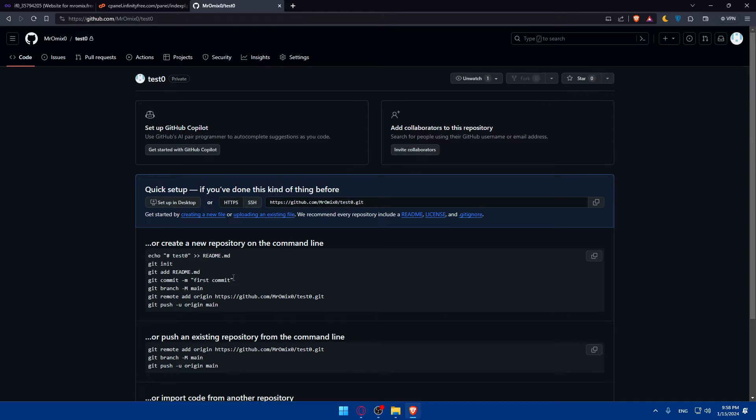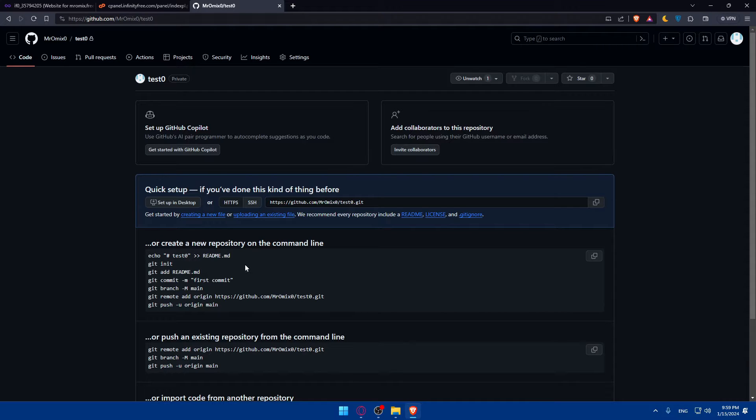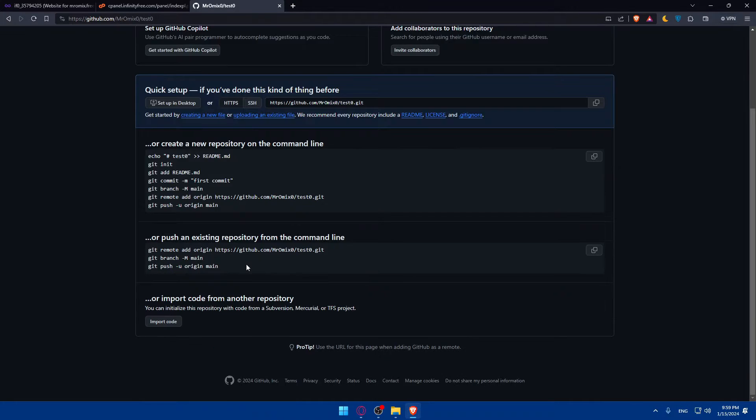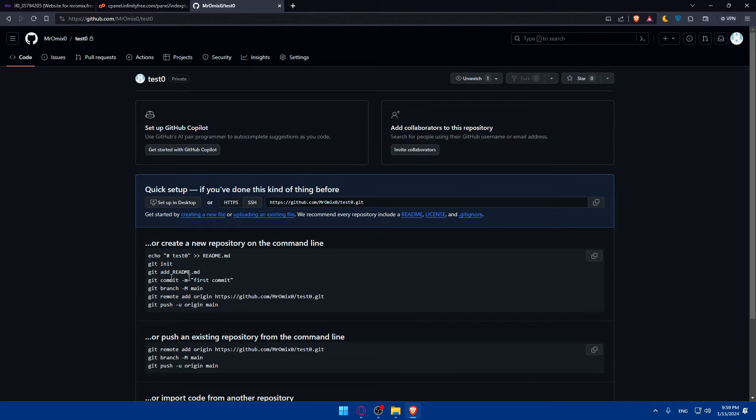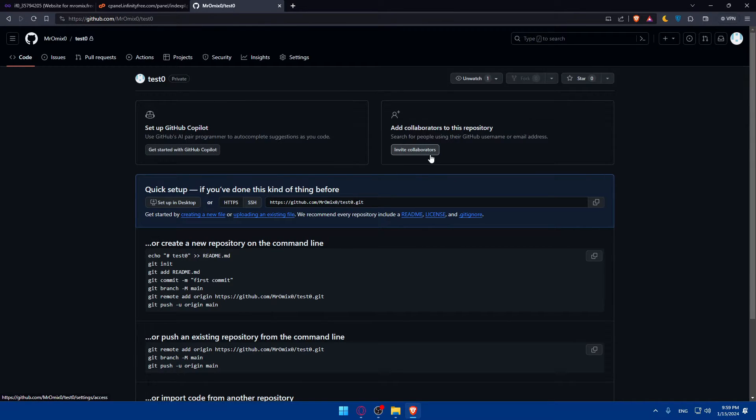Once you create your new repository, this is going to be for this project. This will serve as the central hub for your code base. Make sure to initiate the repository with a readme file to get started. You'll be able to import code into that, get started with GitHub copilot, and even invite some collaborators.